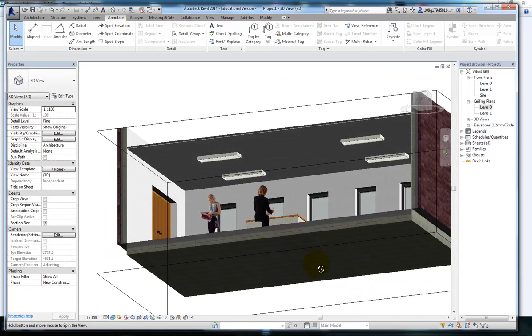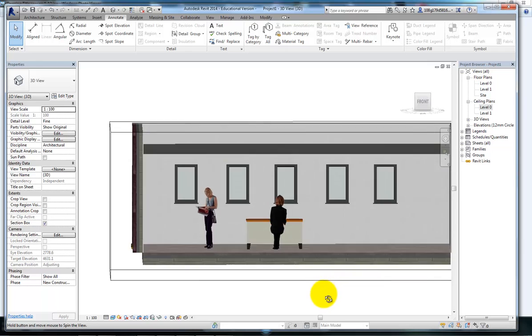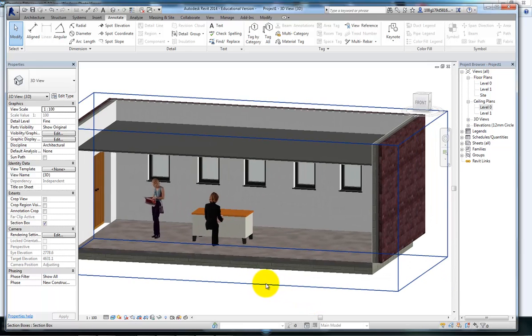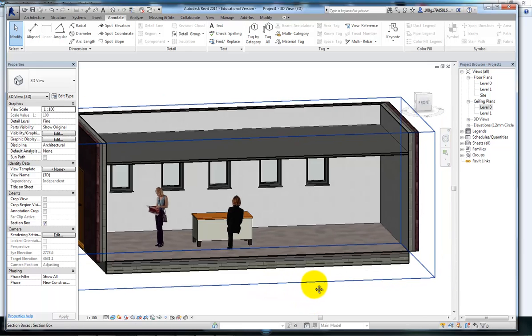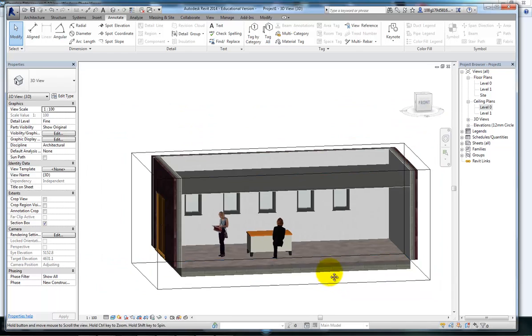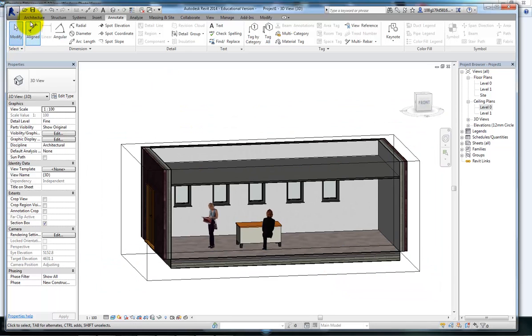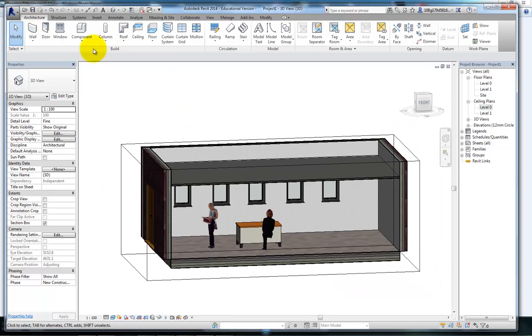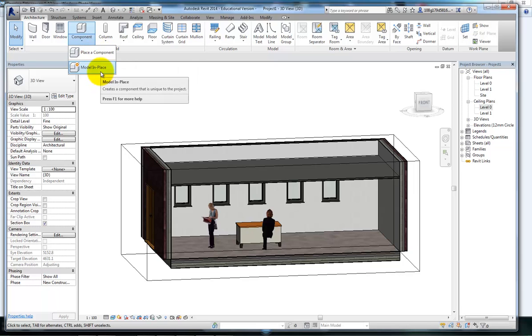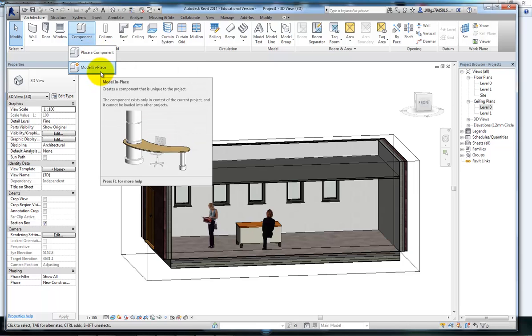Back to my 3D view. The next thing I want to show you is, in component, you get the option to place a component or model in place. Modeling in place can be a quick way to insert a mass object into your model without having to go into the mass modeling environment and come out again. Sometimes you just need a quick indicative model.